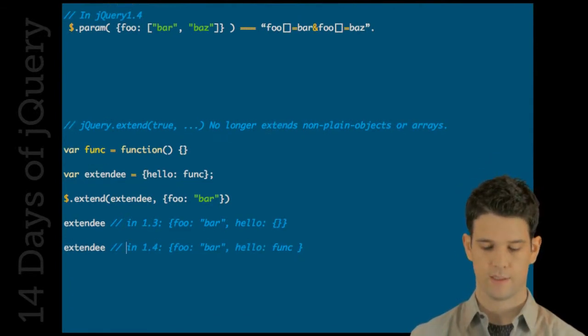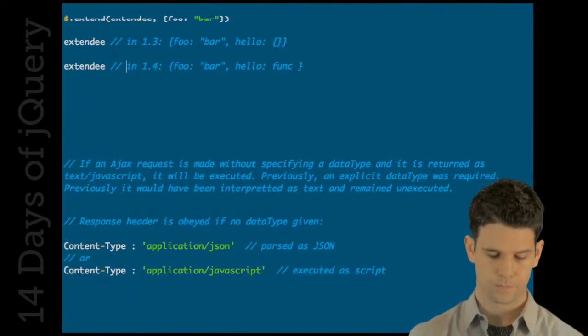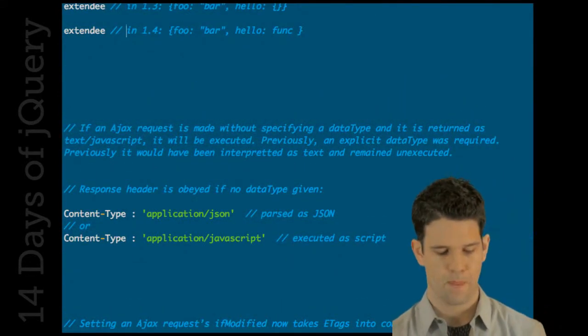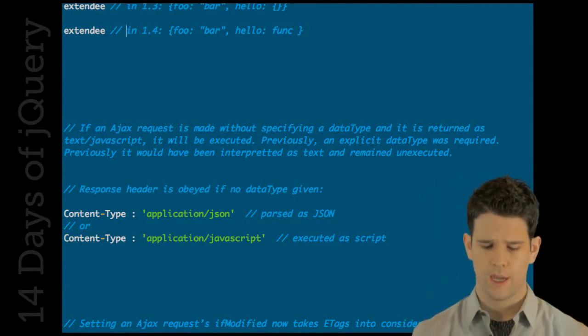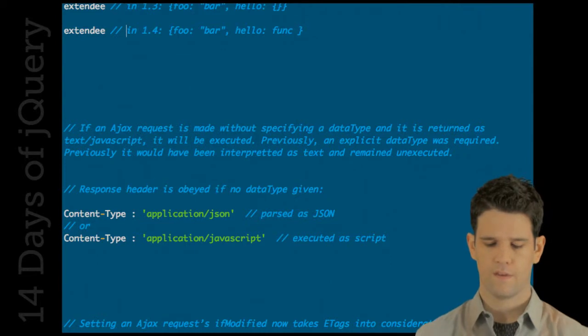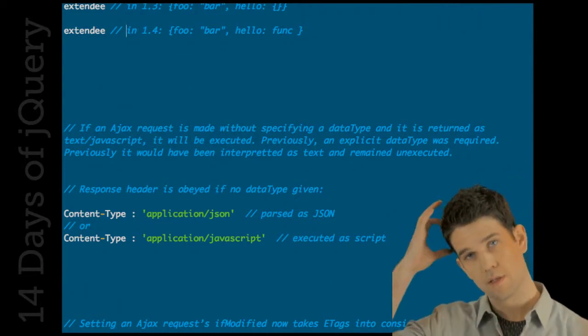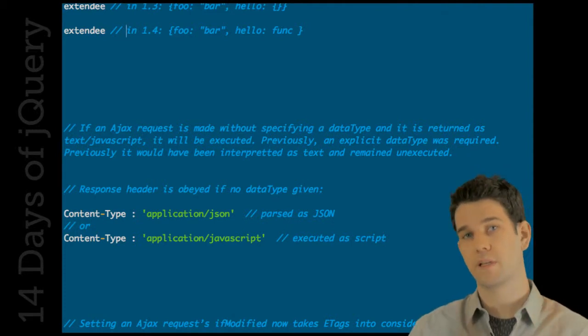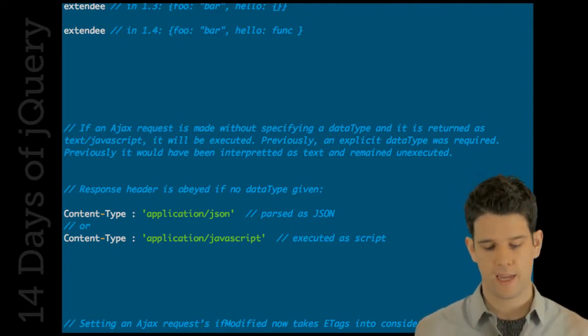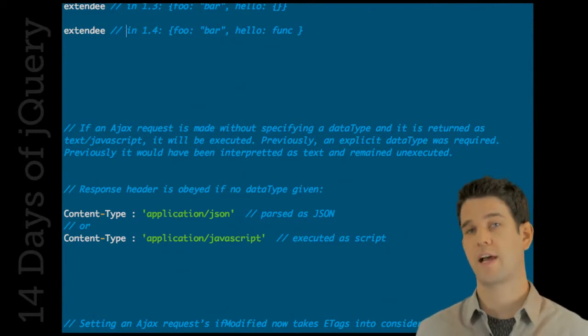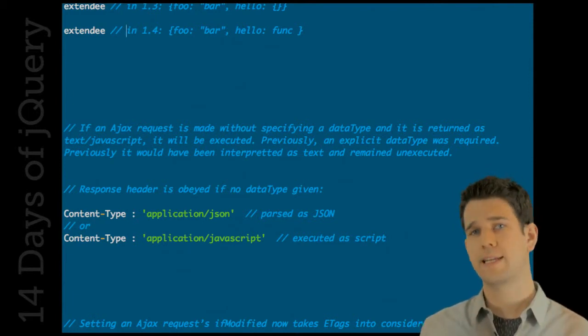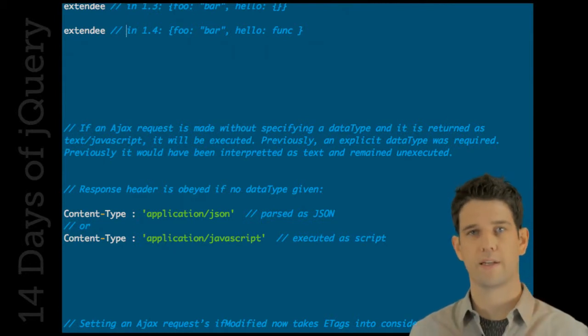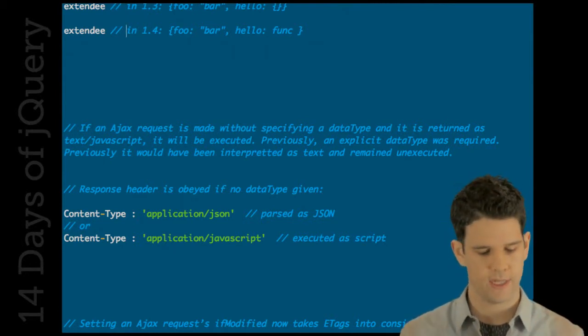This was also covered before, which is for response headers - if no data type, if you don't set a data type and the content type comes back as something like application/json, it will be parsed as JSON. So the content type is basically obeyed. But if you set a data type, jQuery will honor that data type for sure. This is only in the cases that you leave out the data type.